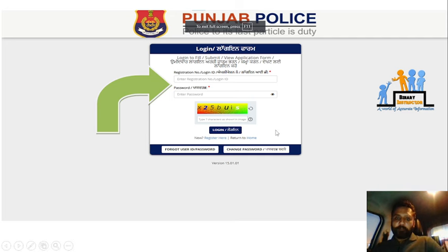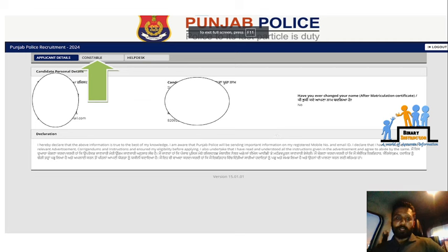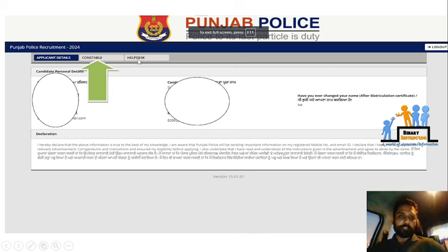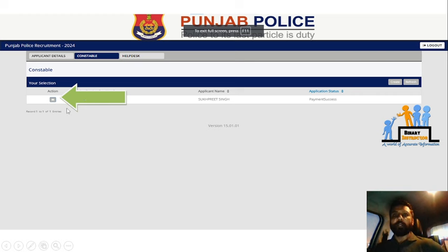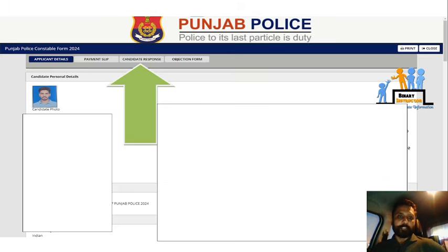Click on the next page. Then go to the application details and the constable section. It is added under the name details. Click on the constable detail. When you click on this, you will see the next page. You can see the action arrow and click on it.